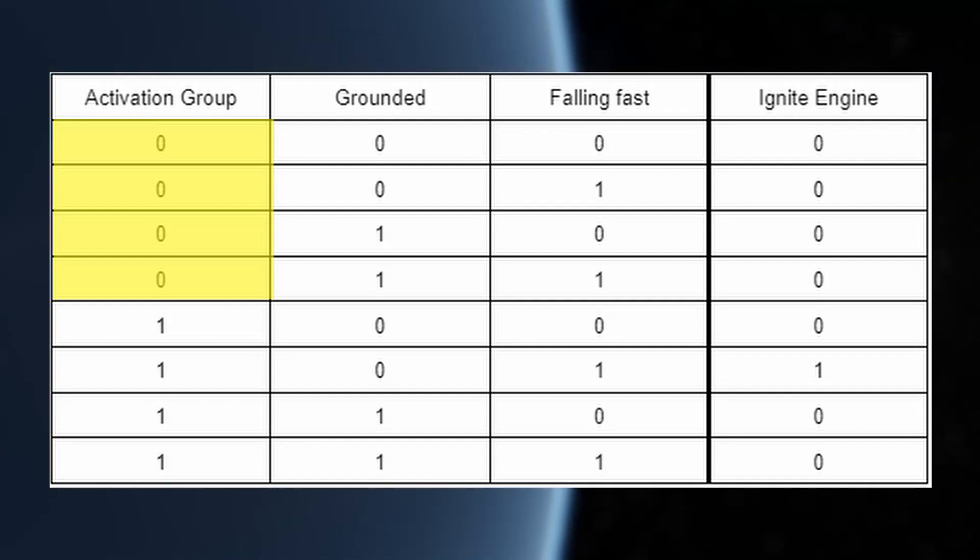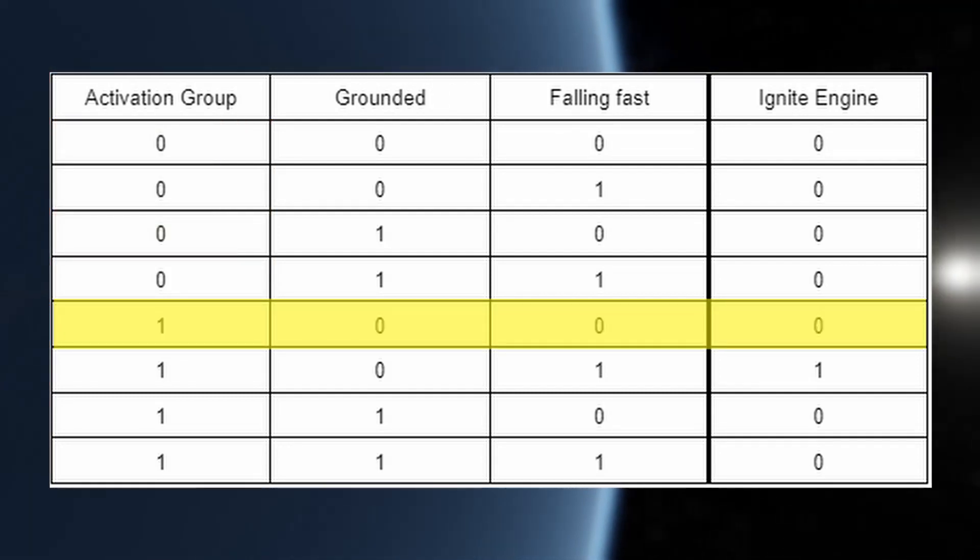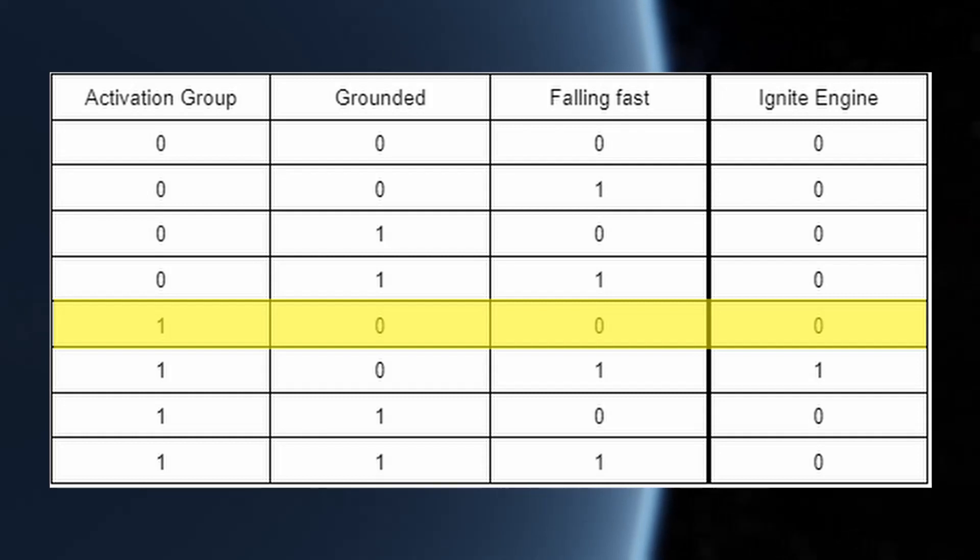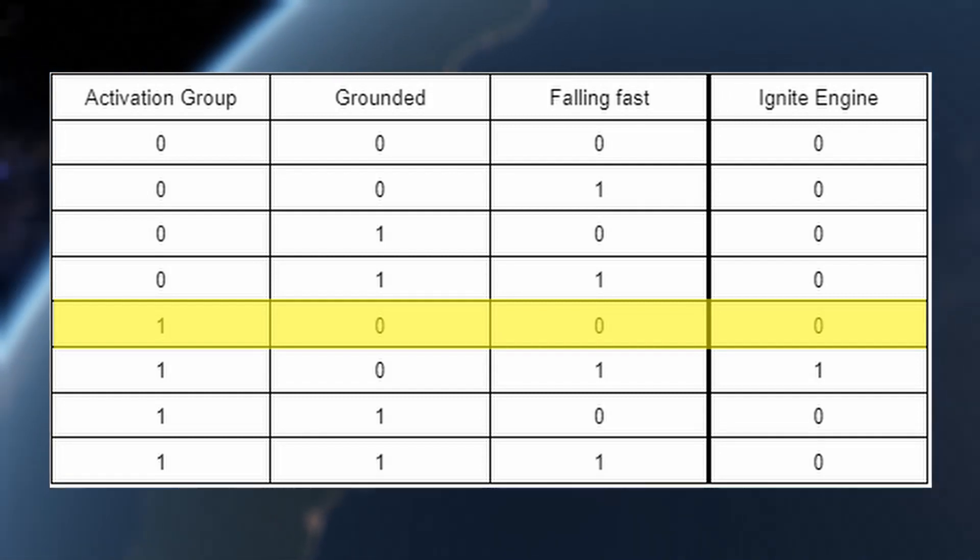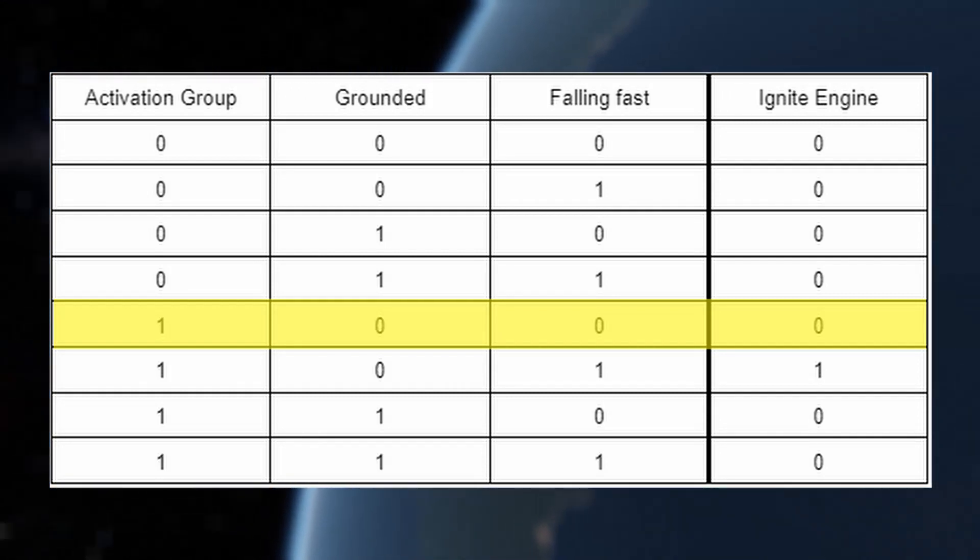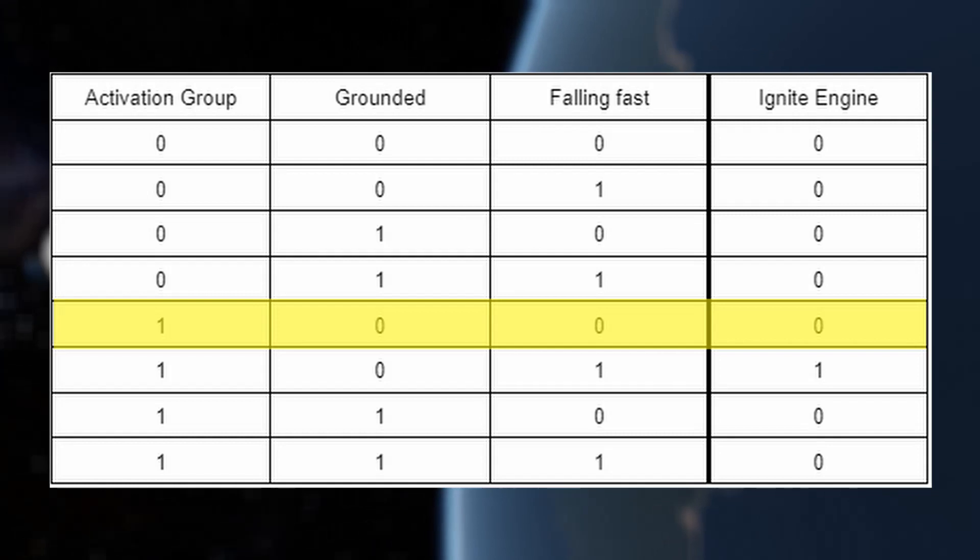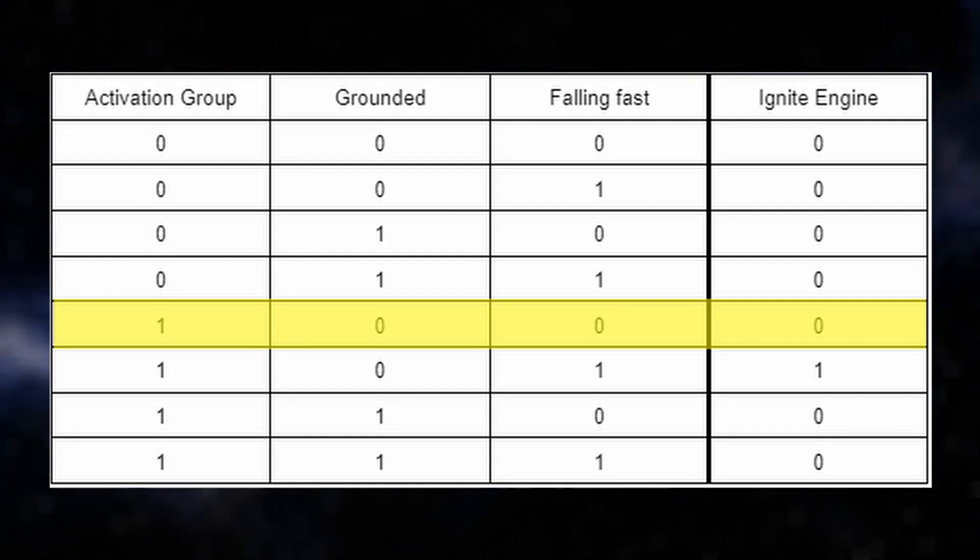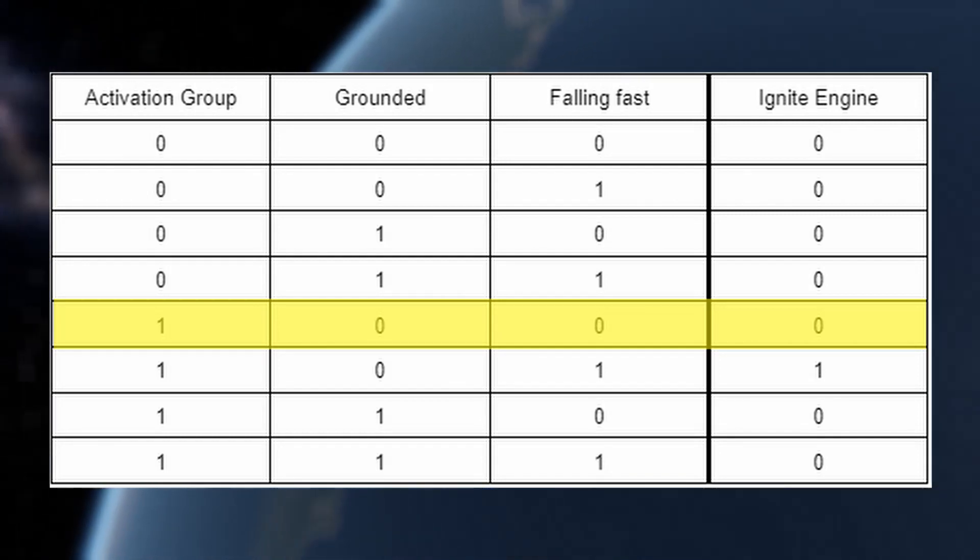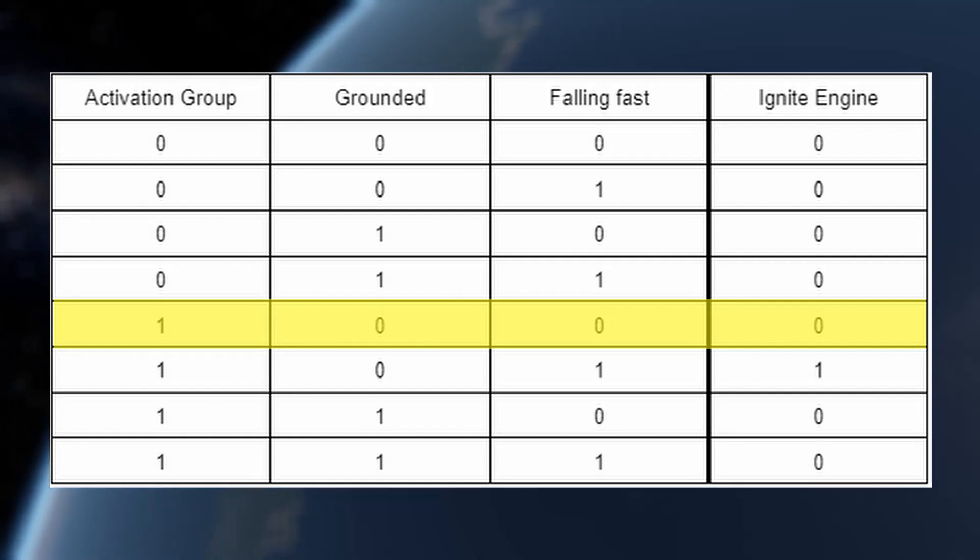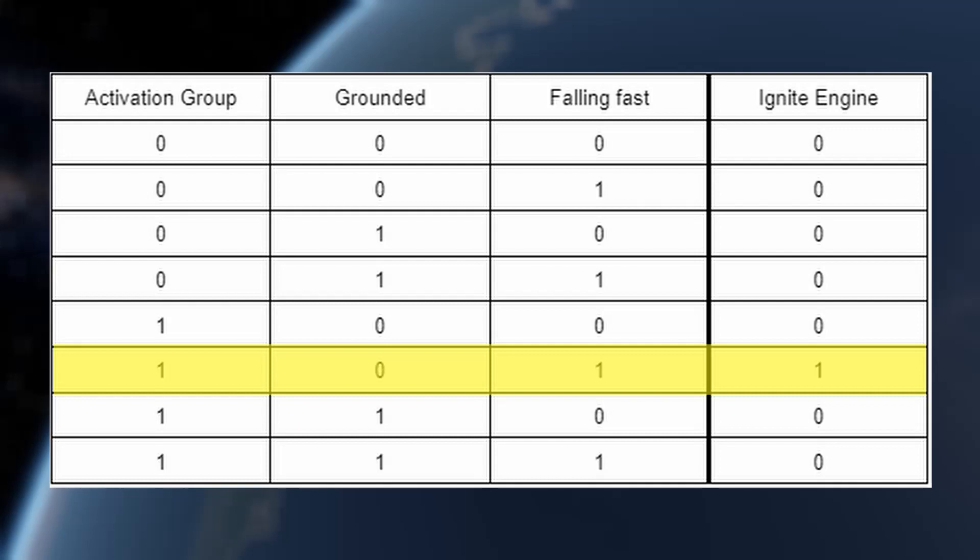For the next row, our program is activated, we are not grounded, and we're not falling fast. Now, those first two conditions would make us want to ignite our engines, but we don't have to because we aren't falling fast, so this row will also be a 0. We don't want to ignite our engines yet. Now, the next row is the first one where we will actually want to ignite our engines, and it's actually the only one where we'll want to ignite our engines. Our program is activated, we are ungrounded, and we are falling fast. This situation is the only one in which we want to fire our engines, so the output for this row will be a 1.